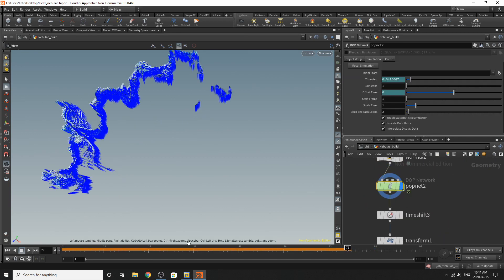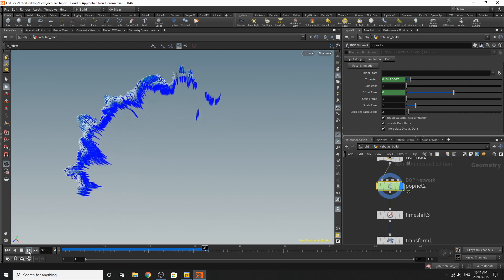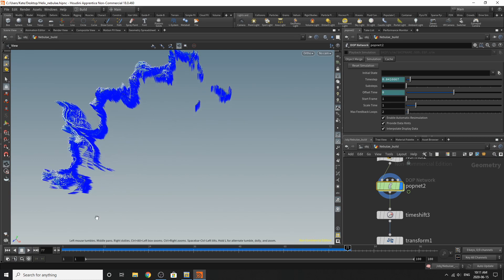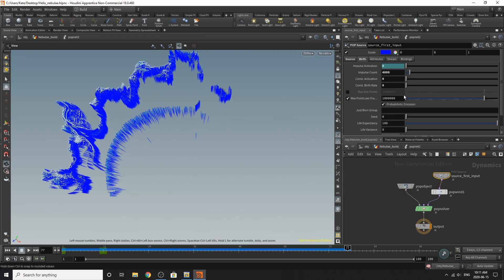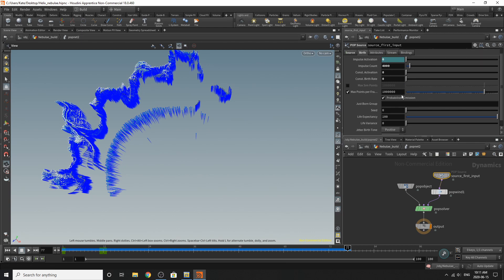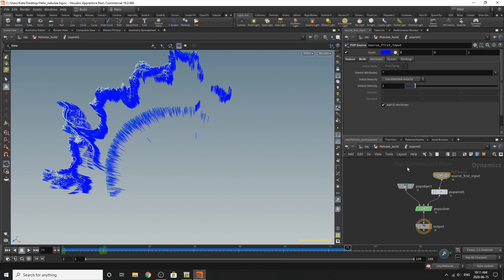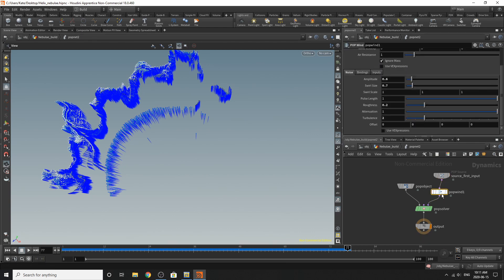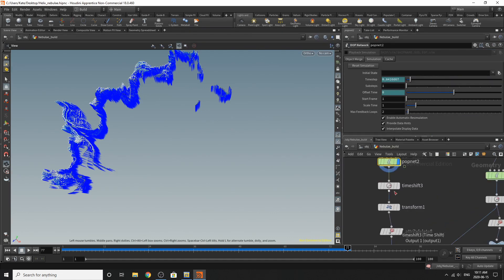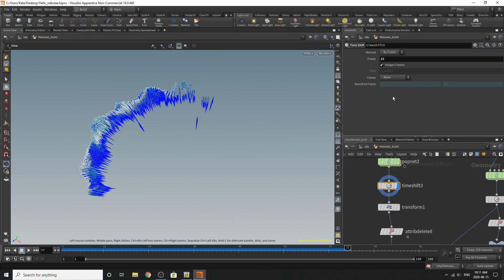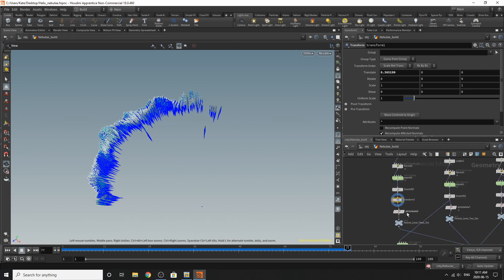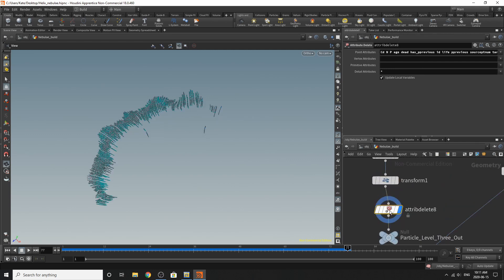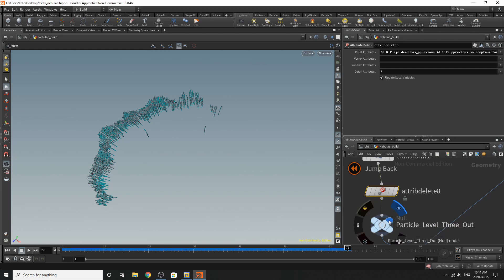And then the particle count looks something like this. 4000. And then the pop one looks like that. Nothing's really changed. Time shifted down to frame 22. Transformed it out a little bit. And you'll see why later. Attribute deletes the same. And then particle level three out is the null.